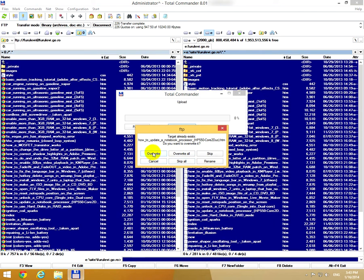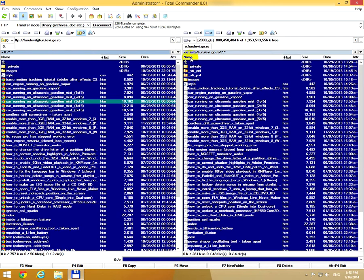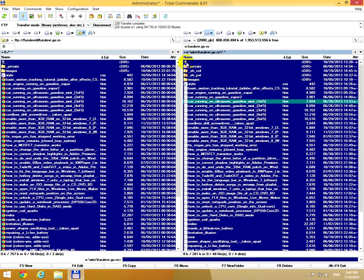I will overwrite my old file. Okay, it's done. So on the left side I had the FTP server, and on the right side my own computer's hard drive.